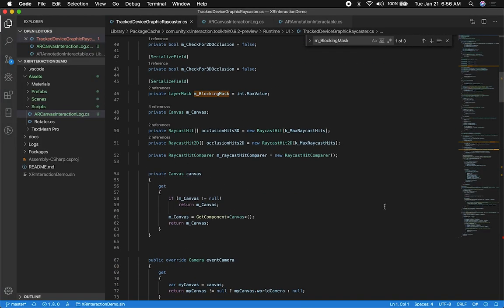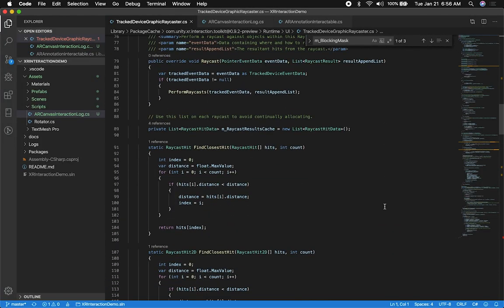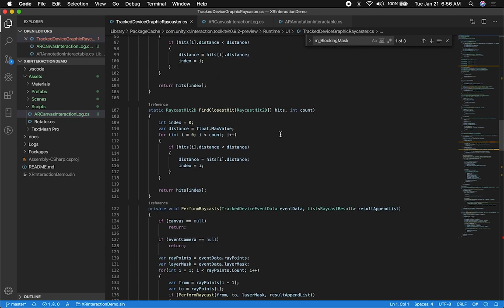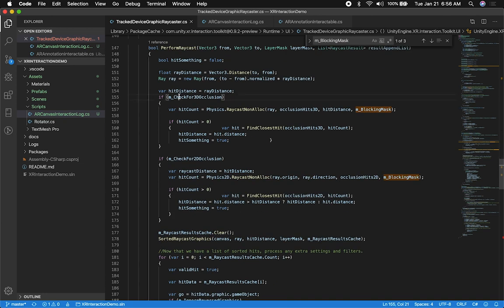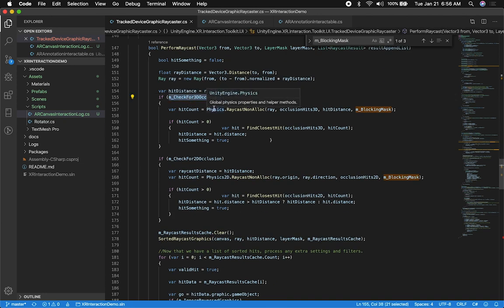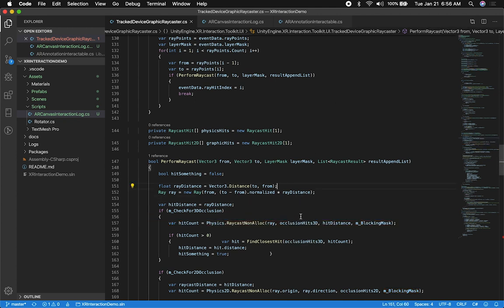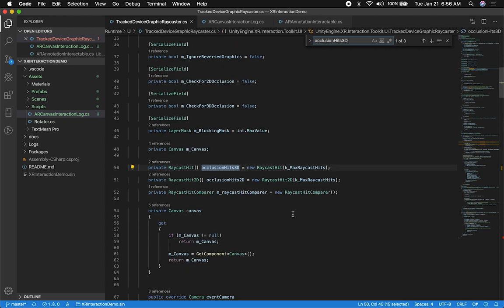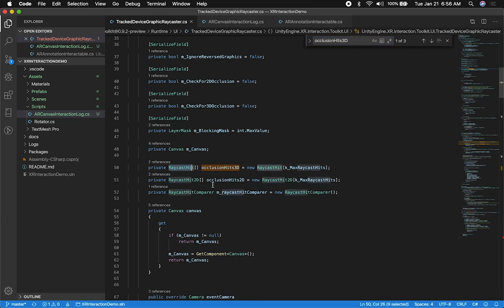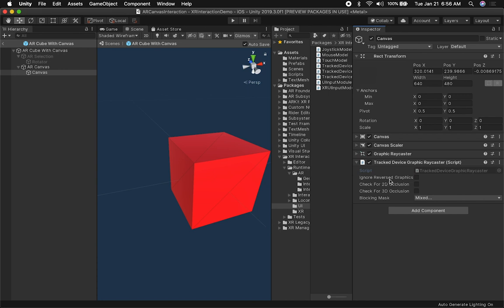If we look at the code for that very quickly, what Unity is doing is allowing us to use raycast hit data either for a 3D element or a 2D element. For 3D occlusion, they're using physics raycast non-alloc and passing a blocking mask with the 3D occlusion hit. I don't want to get too deep into this because this is Unity code and things should just work. All you need to know is that you can use either the 2D one or the 3D one. I'm just going to enable both because that's how I got it working.